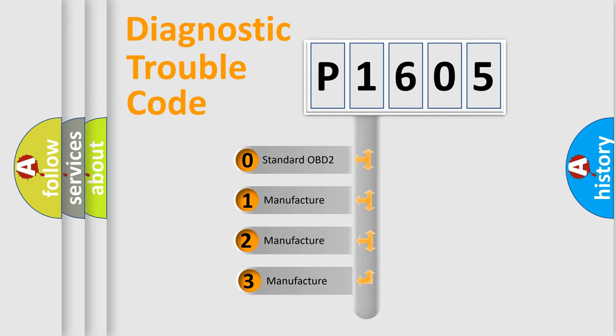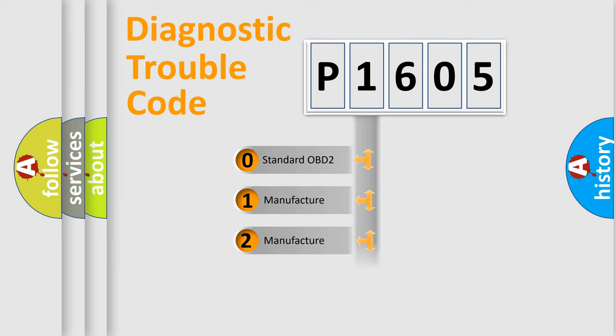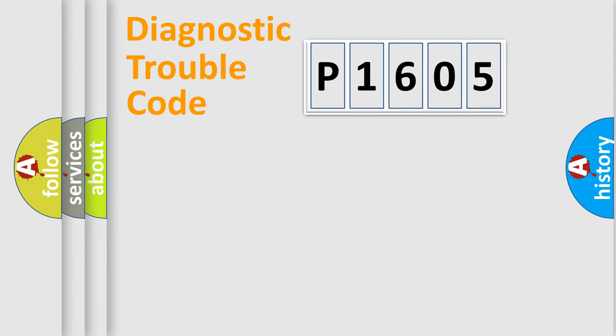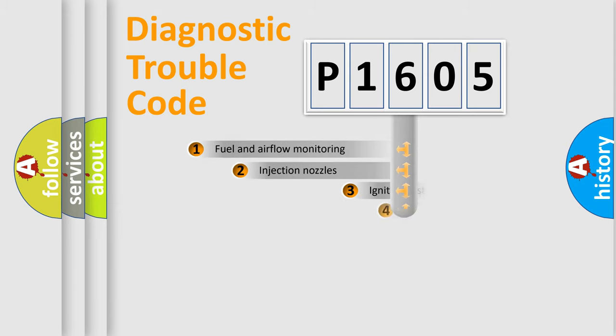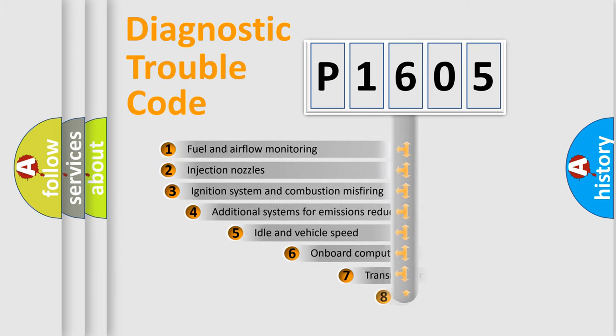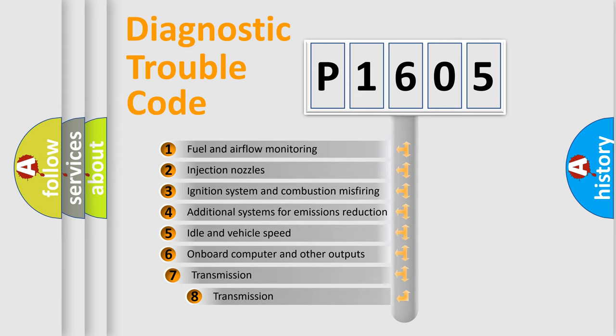If the second character is expressed as zero, it is a standardized error. In the case of numbers 1, 2, or 3, it is a manufacturer-specific error. The third character specifies a subset of errors.